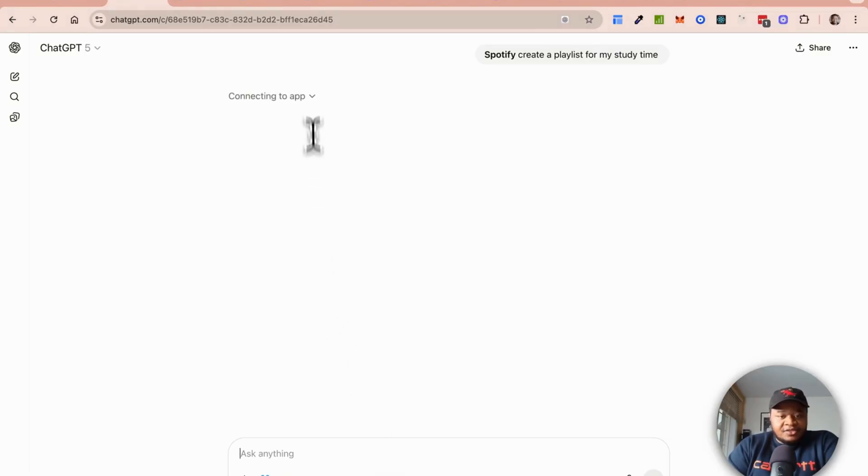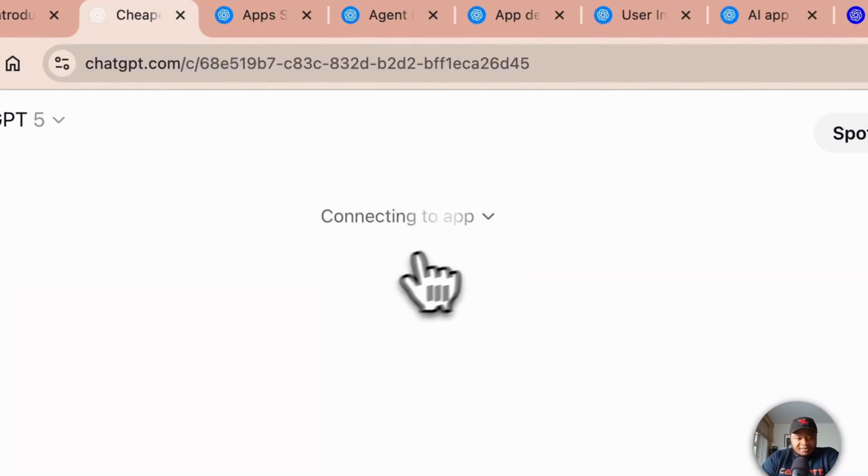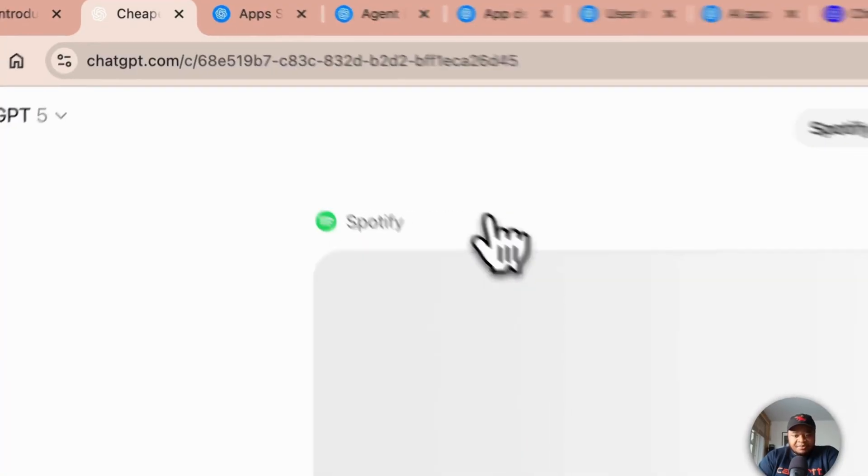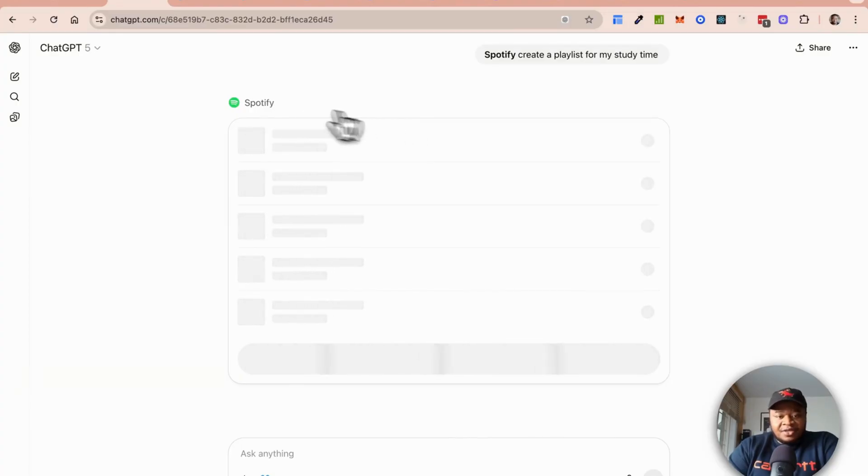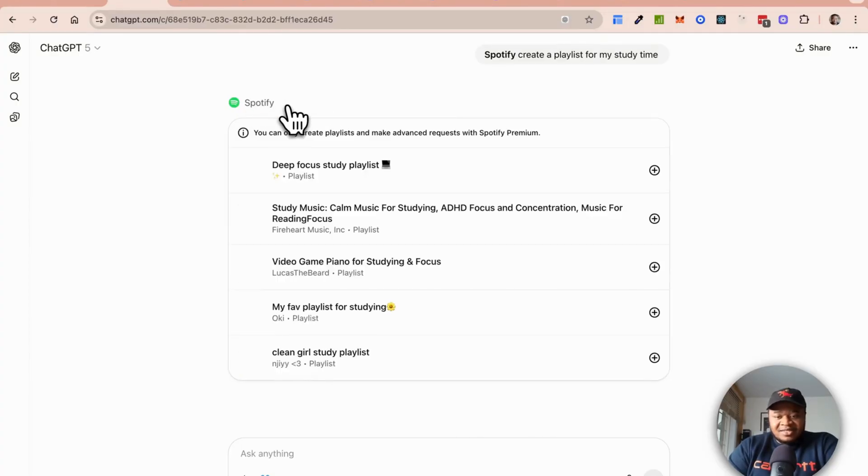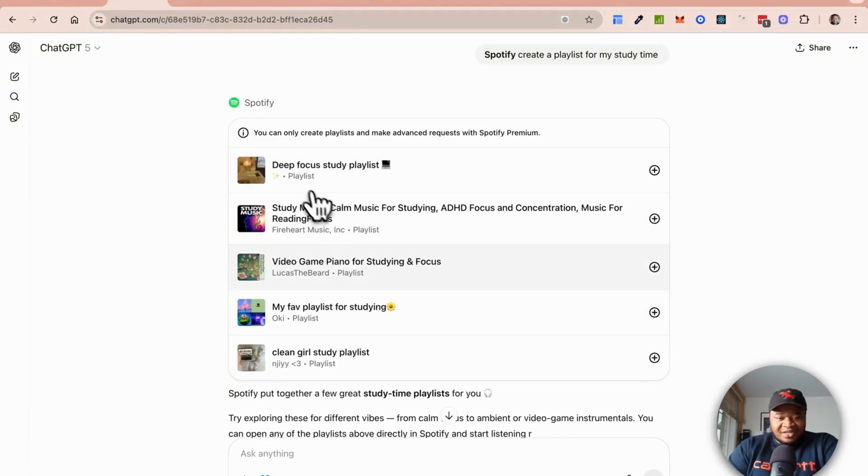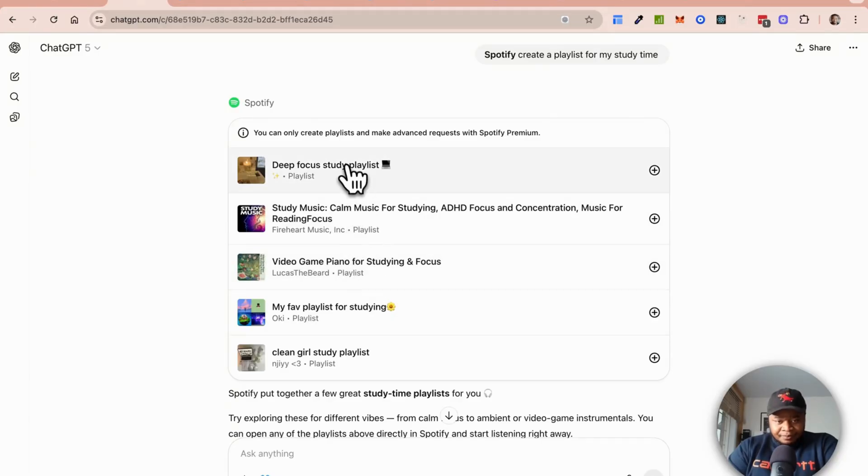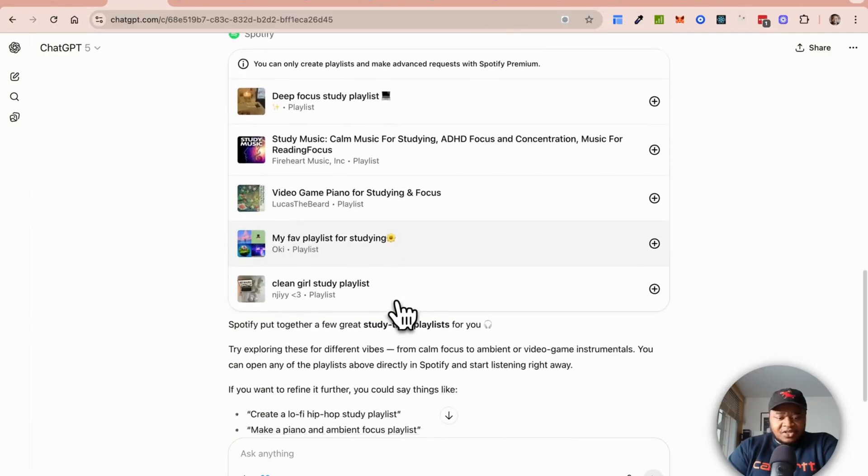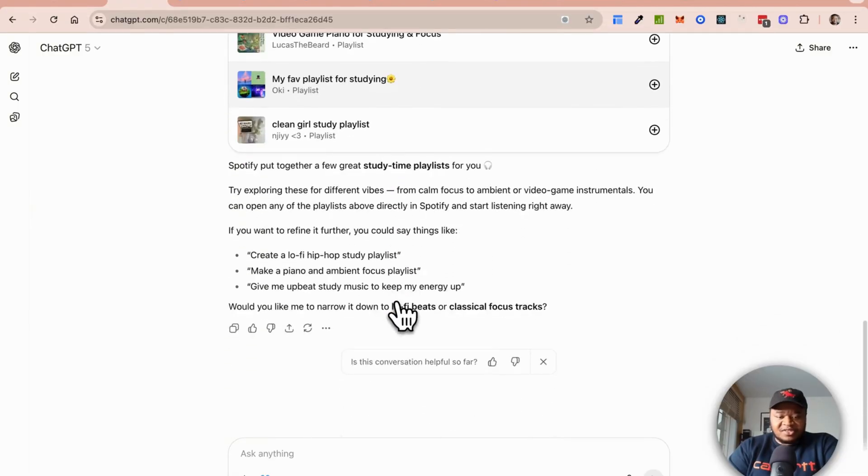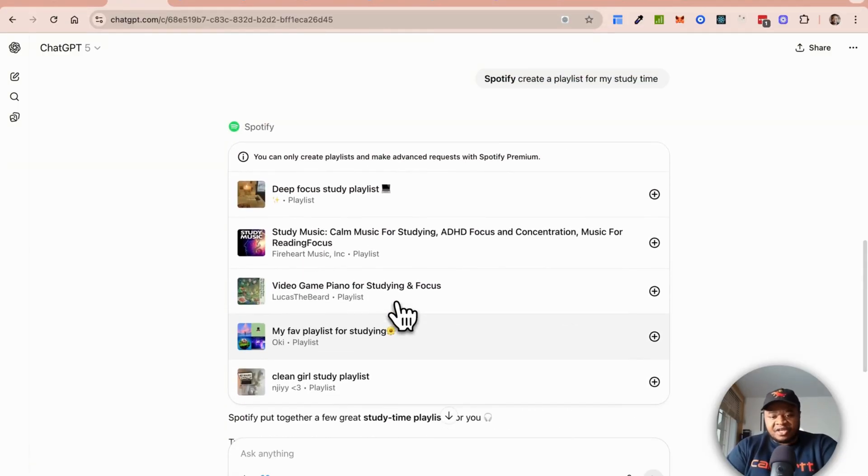Once again connecting to app. Let's open this up. This is basically an MCP call to Spotify. You can see once again this is returning a playlist for deep focus and study playlist. This is just returning playlists.